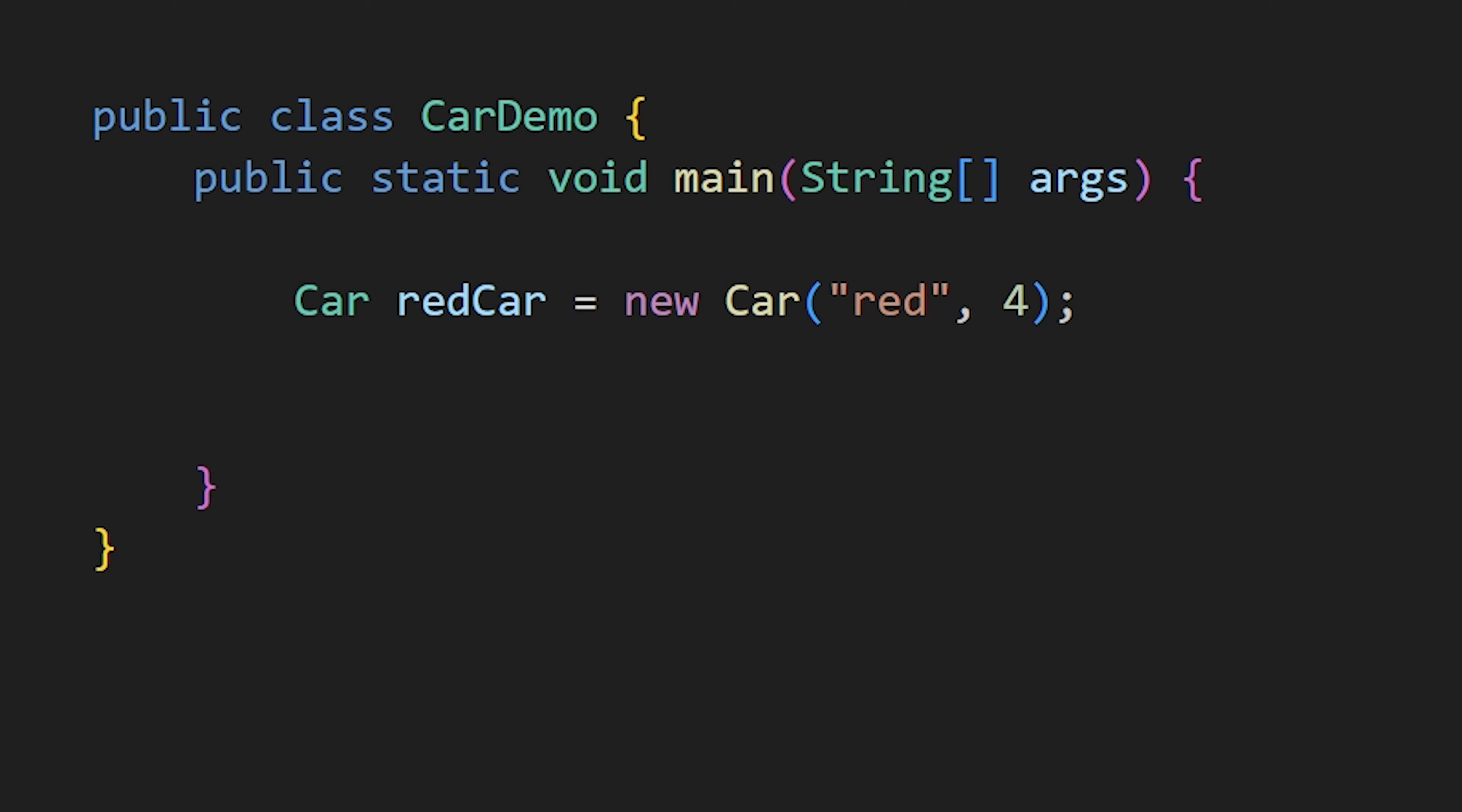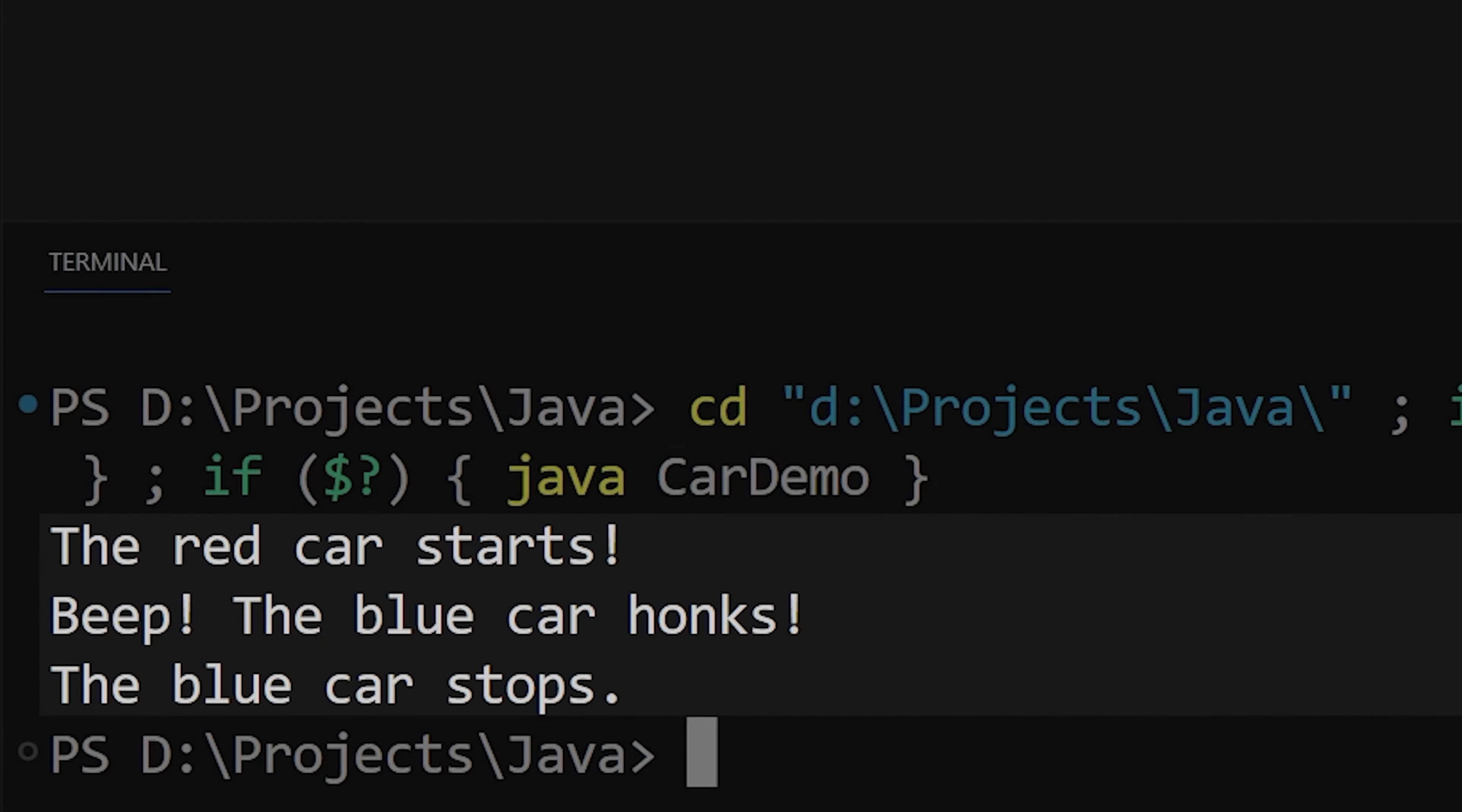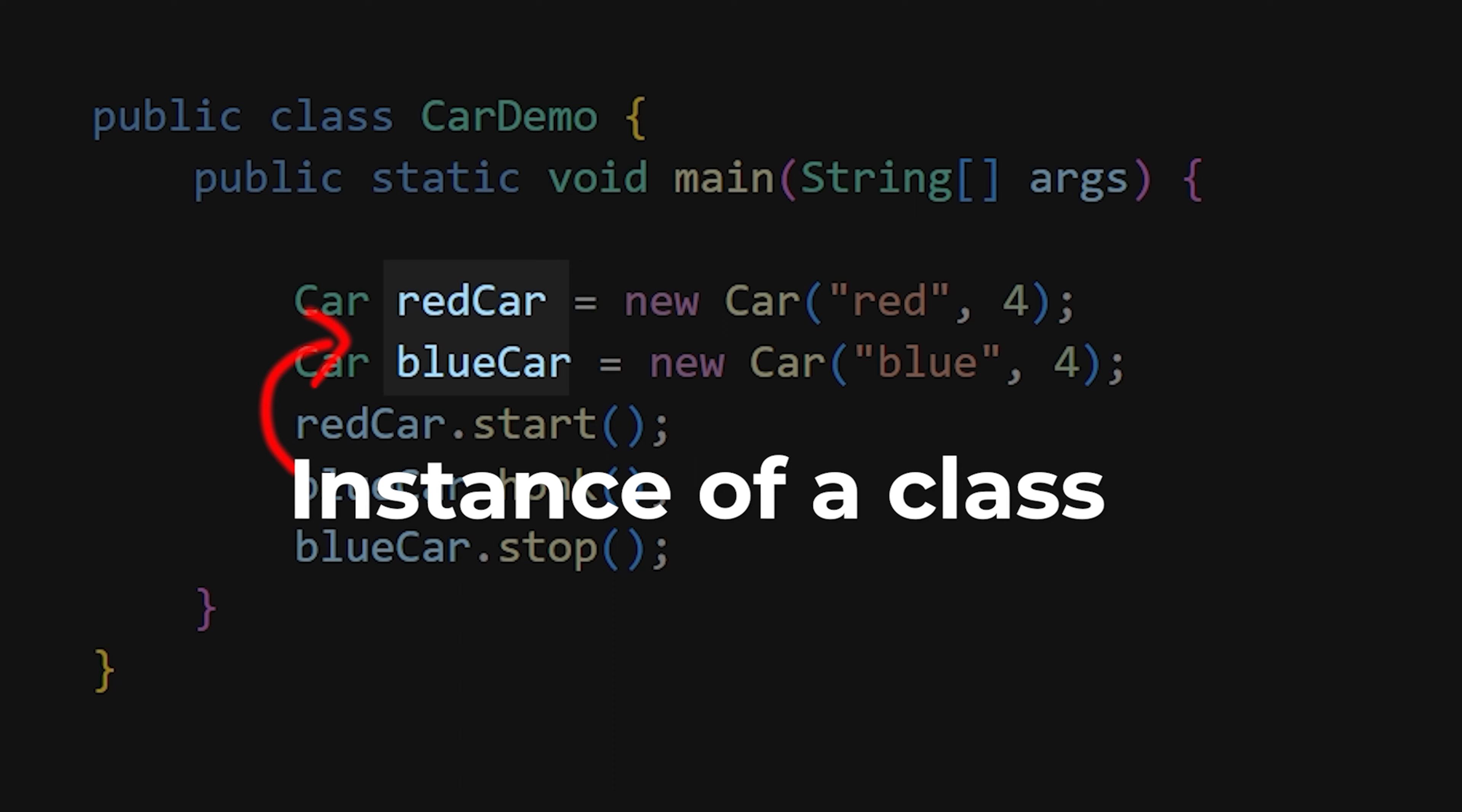This way, you have created your first car using the car class. You can create as many cars as you want and access the methods of each car separately. These objects are also called an instance of a class.